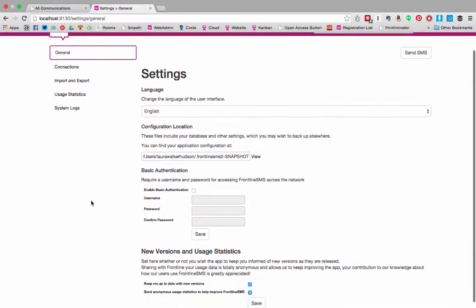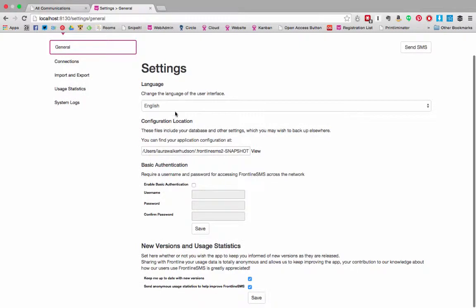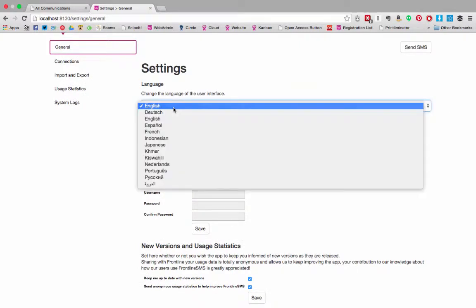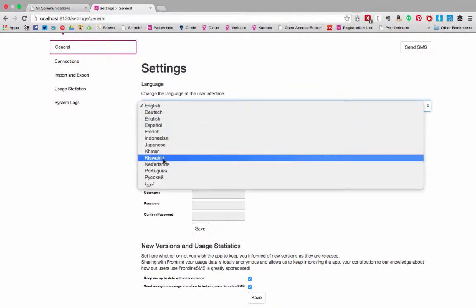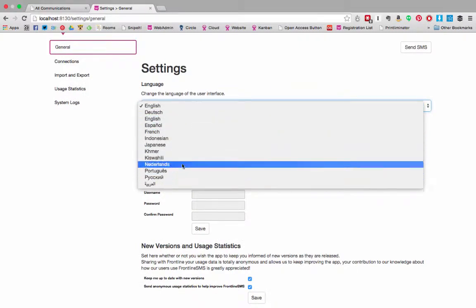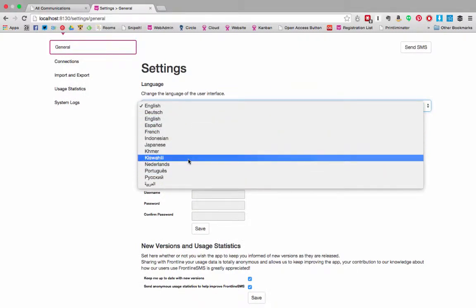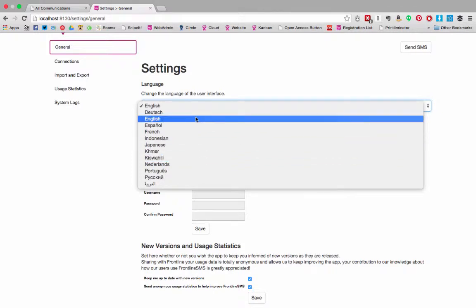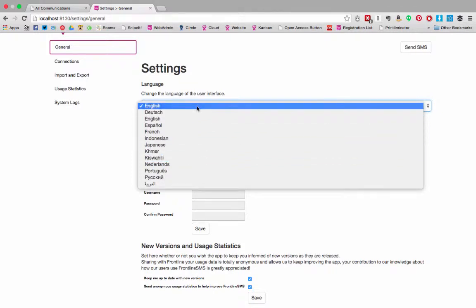The general settings tab allows you to change the language of the user interface. The interface is translated largely by volunteers. You can find out more about it from our help files at frontlinecloud.zendesk.com or by going to translate.frontlinesms.com.